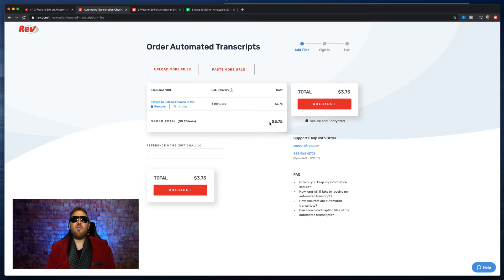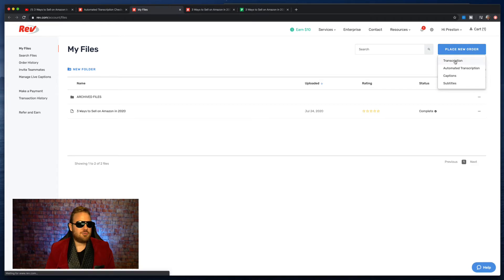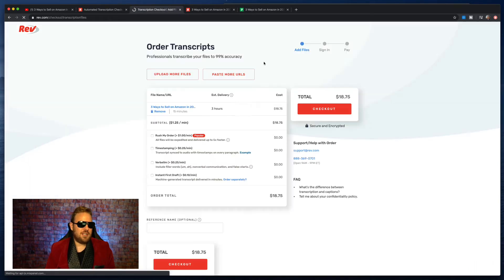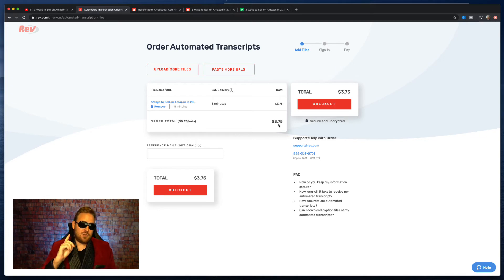The estimated delivery for them to transcribe the whole video is five minutes, and it's going to cost me $3.75. That is outrageously good because a traditional transcription of this 15-minute video — look at this — is $18.75. The automated transcription is $3.75. That is a fraction of the cost, because it's AI.